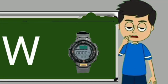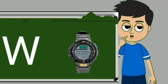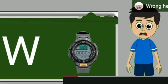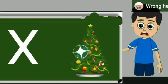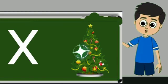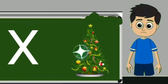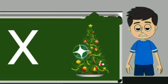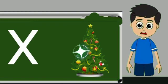W for watch. Watch means gadi. X for xmas tree. X for xmas tree means christmas tree.